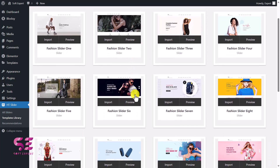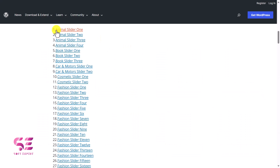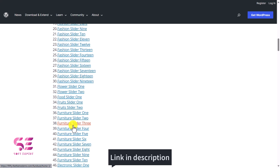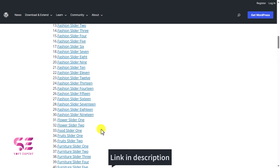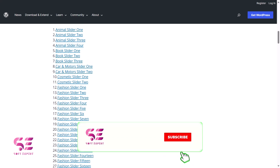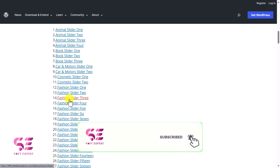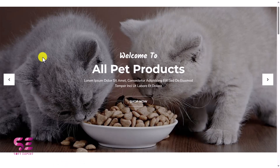Before that, let me show you some quick demos of the sliders to give you an idea. Here you can see there are a number of templates available: animal slider, book slider, car and motors, fashion sliders, foot sliders, flowers, furniture, electronic, jewelry, and so on. If you want to explore any of these you can follow the link in the description.